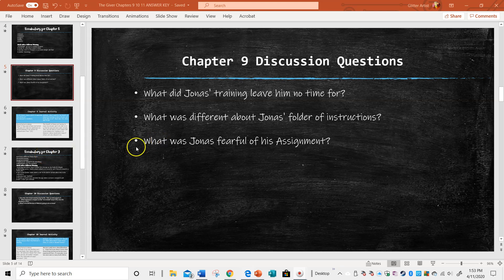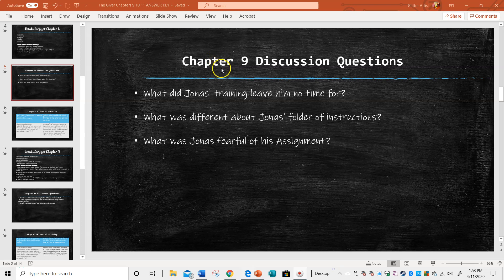Hi, Ms. Seglin here. Today I'm going to be discussing and reviewing Chapter 9 of Lois Lowry's The Giver.